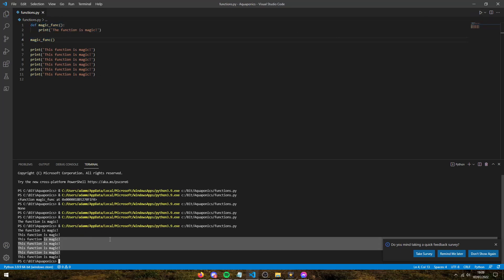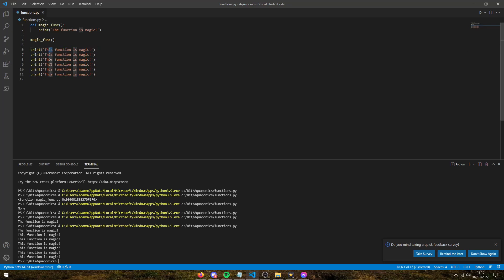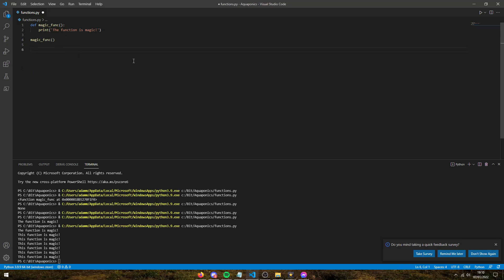As we can see, our first line says 'the function is magic' and our other lines say 'this function is magic.' What if I wanted to change all of these? I'd have to go into each print statement and change it — and that's not a big issue right now in VS Code, but it becomes a hassle when a print statement is found throughout a thousand lines of code or in different files. So it's a lot easier to keep the code DRY and just use the function instead of printing it over and over again.